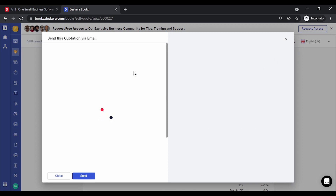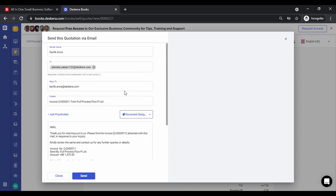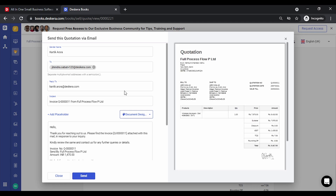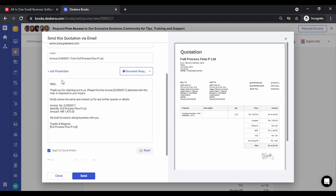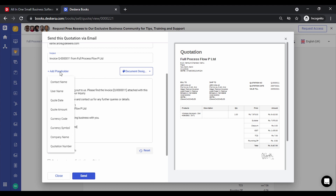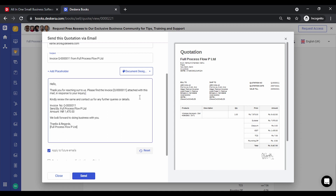Let's click on Email. The email option allows you to define an email template. You can insert various placeholders such as contact name, username, quoted amount, currency code, currency symbol, company name, and quotation number. In case you wish to personalize the template, let's insert the quotation number as a placeholder.